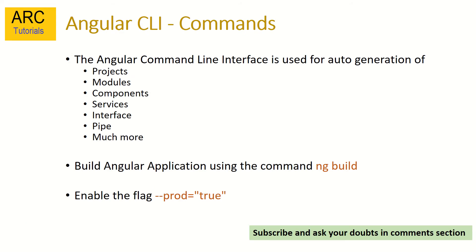As part of Angular CLI in previous episodes we have seen that using the command line interface we were able to generate modules, components, services, interfaces, pipes, etc. Today we will extend that knowledge by using a new command which is ng build.